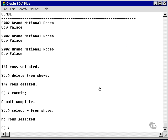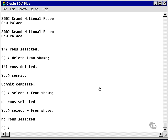Now go back to SQL plus and select star from shows. Now you see what I mean by session-specific temporary table data.